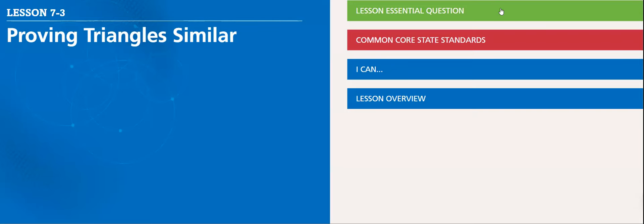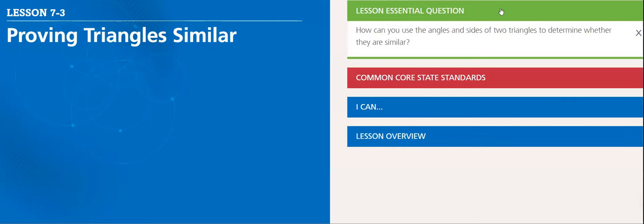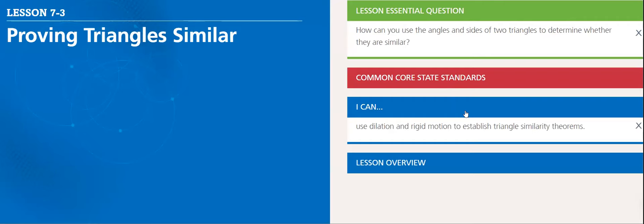The lesson essential question: how can you use the angle and sides of two triangles to determine whether they are similar?